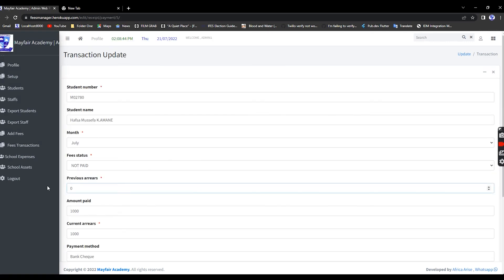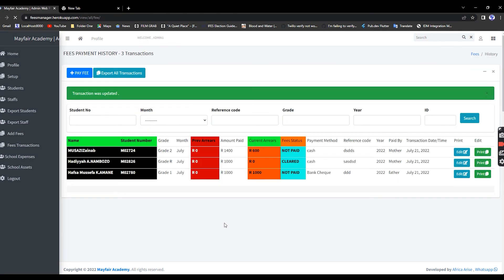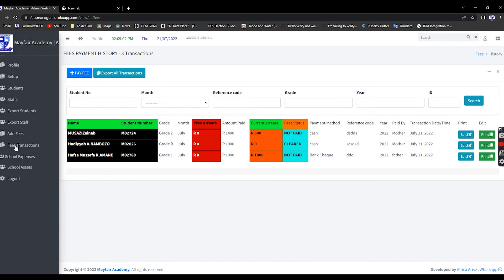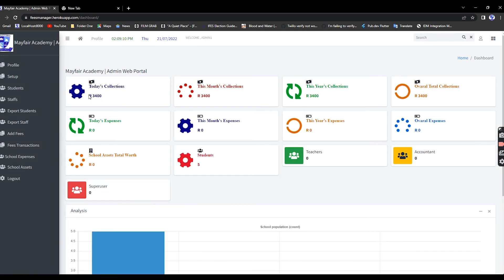Looking at the current status: one student has a credit of 1600, another has zero balance. Under Fees Transactions we have three transactions. Back on the dashboard you can see collected today is 3400, plus totals for this month. Tomorrow those daily figures reset to zero.